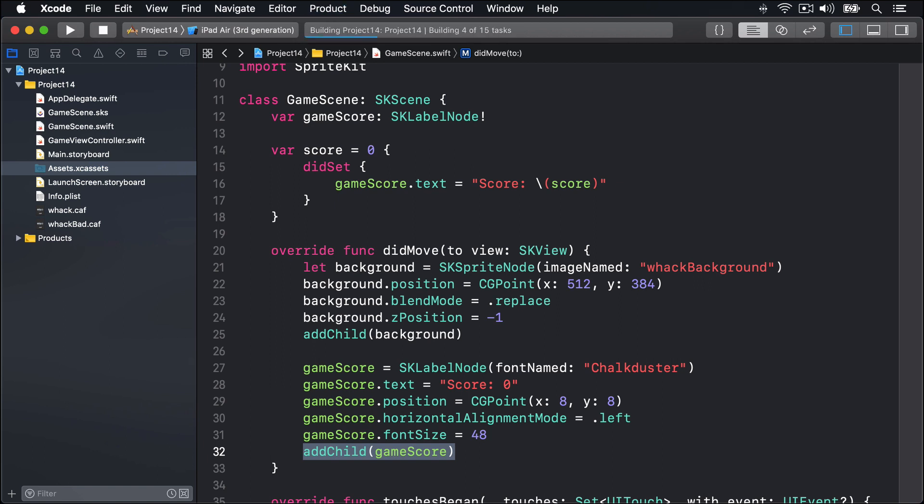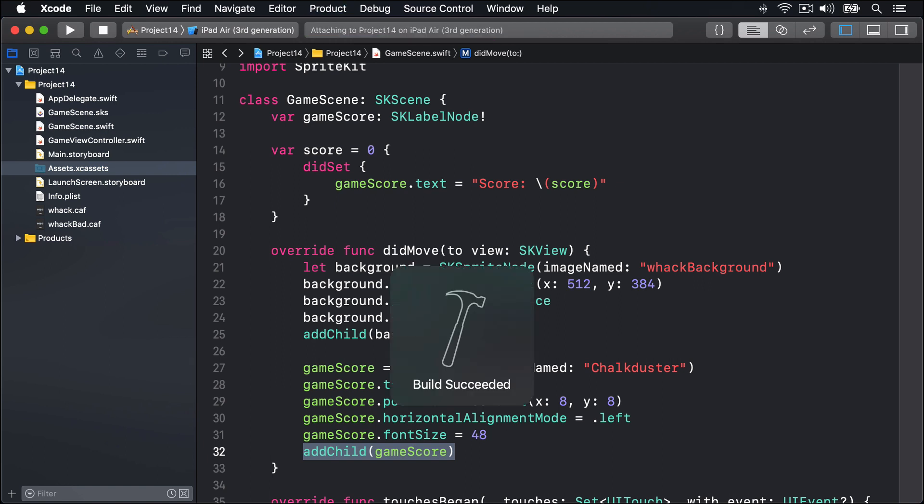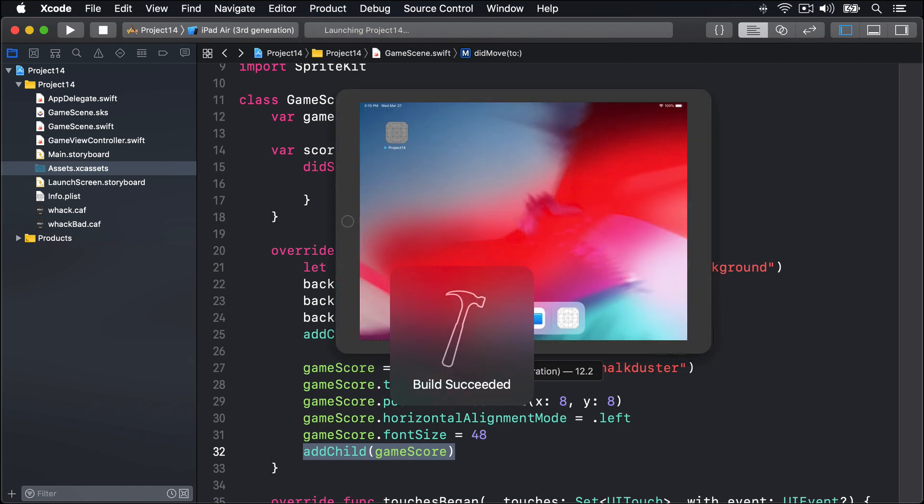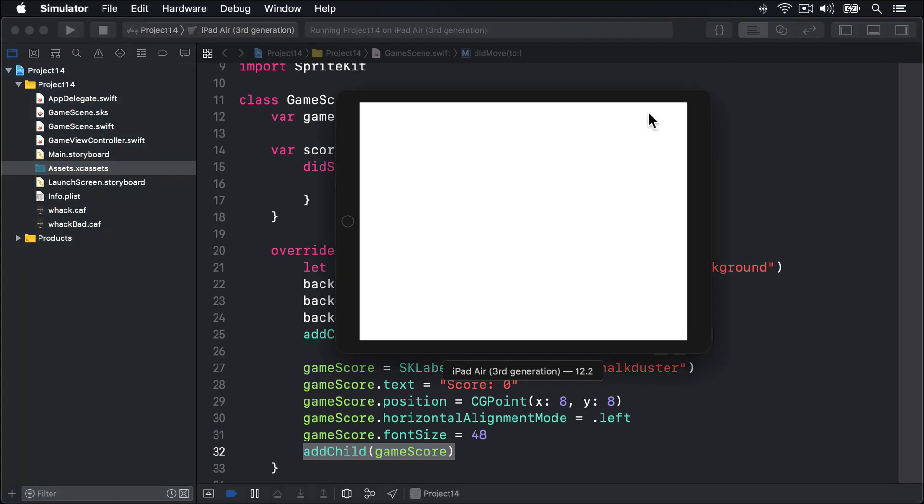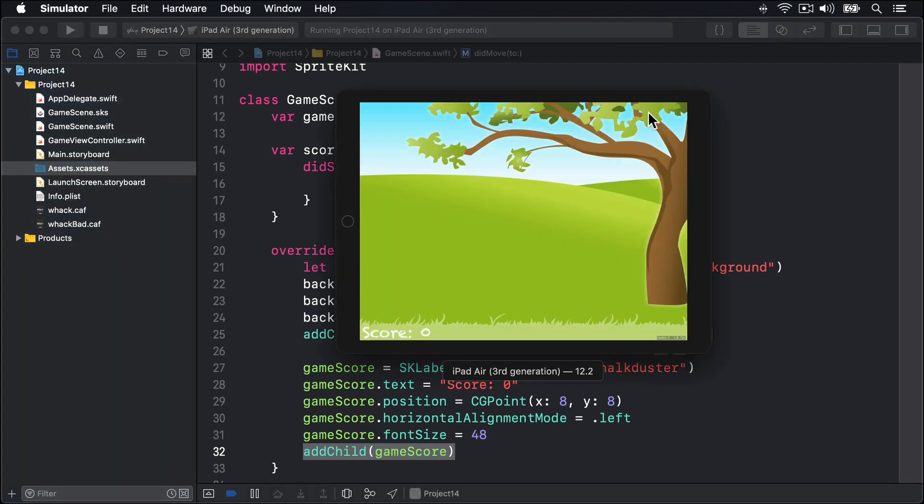If I press Command-R to build and run the game now, we should see our grassy background with a tree on one side, plus a score label across the bottom left. Boom, there we go. Big tree, score, bottom left corner.